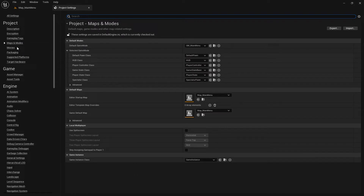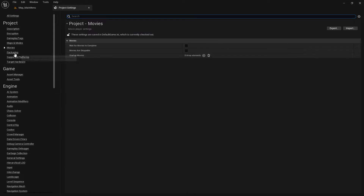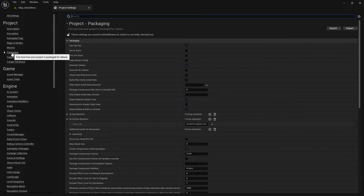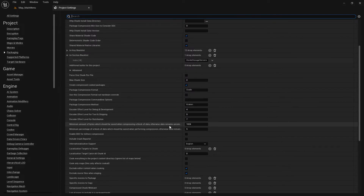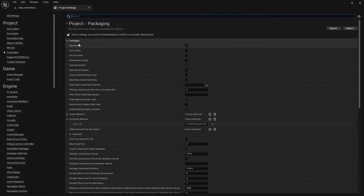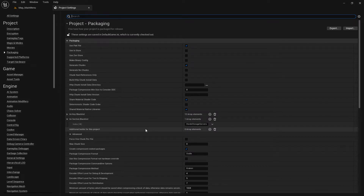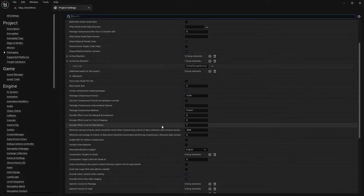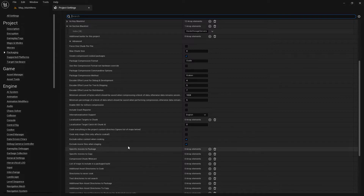We go here to Package and in Package we set some new things. The first thing is to read through all this packaging info again and select what you need. There are also some nice settings to reduce your package size, which is very important.